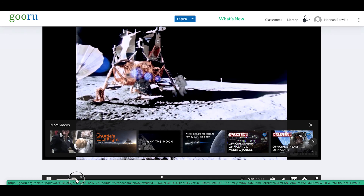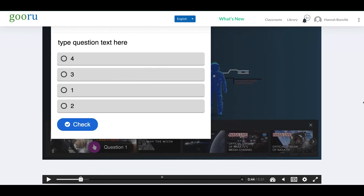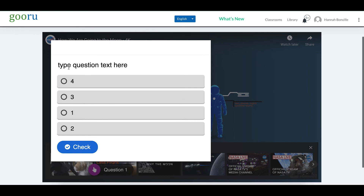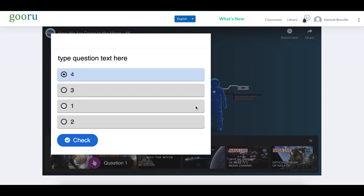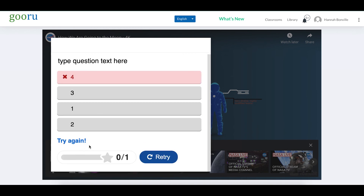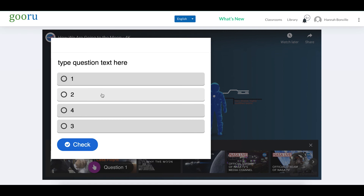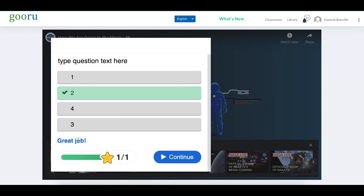I'll play the video as a fake learner. We did not turn on the Prevent Skipping Forward setting, so I'll drag forward to Question One. Here it is — the video pauses and the only thing the learner can do is click Check. I pick the wrong answer and get the 'Try Again' message. There's no solution visible. I retry — the answers are reshuffled — I pick the correct one, click Check, and get 'Great Job.' Now I can continue.